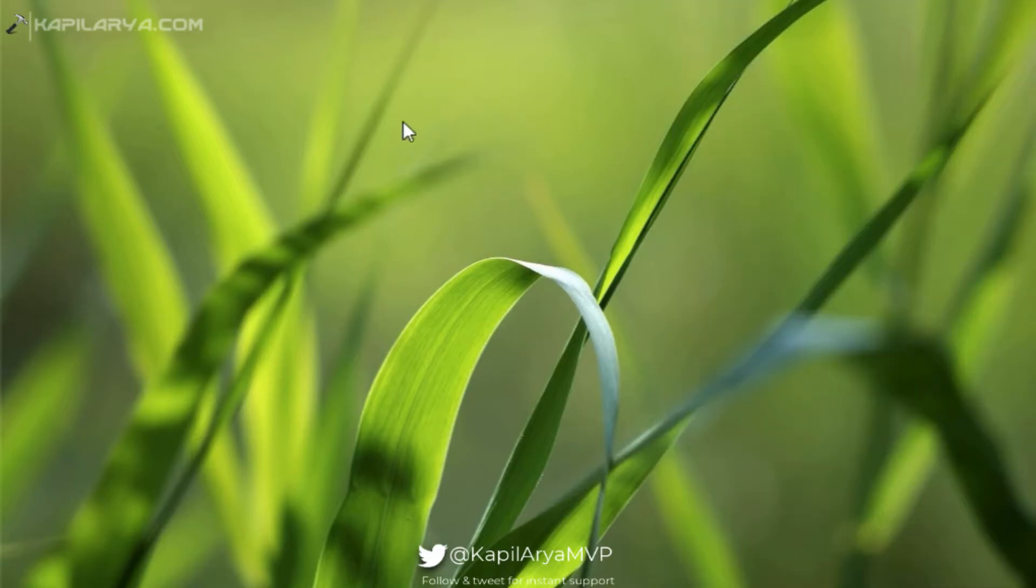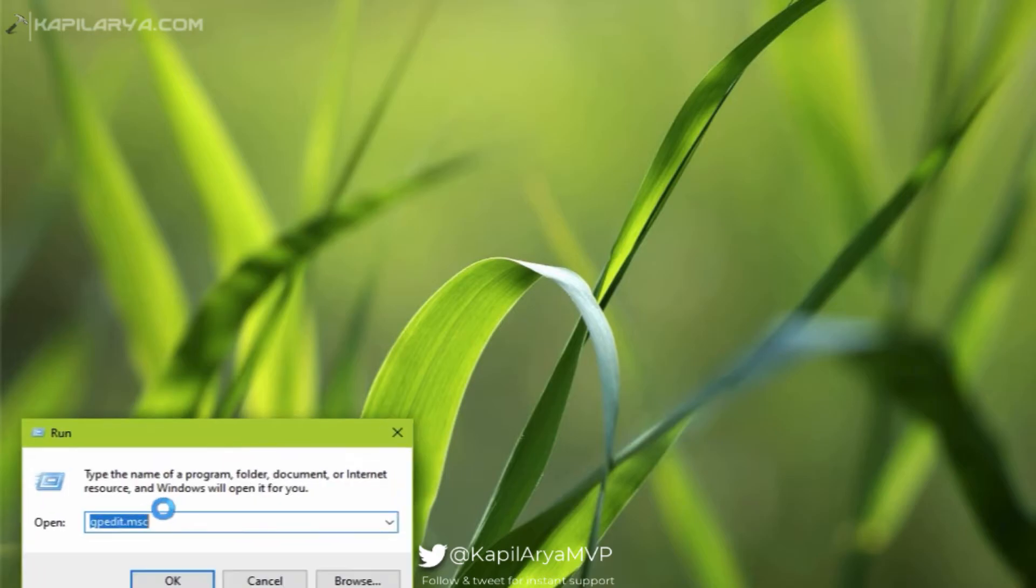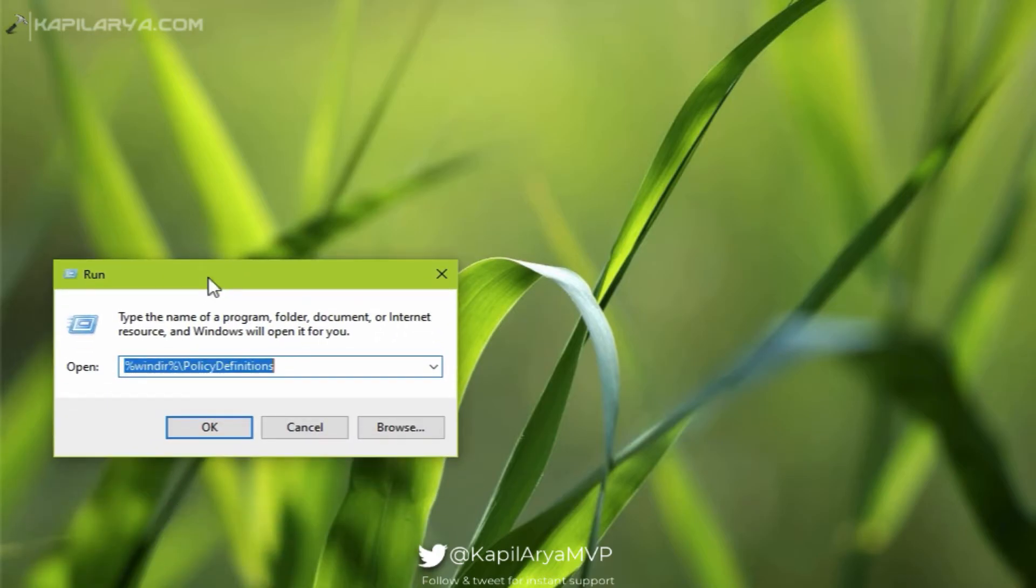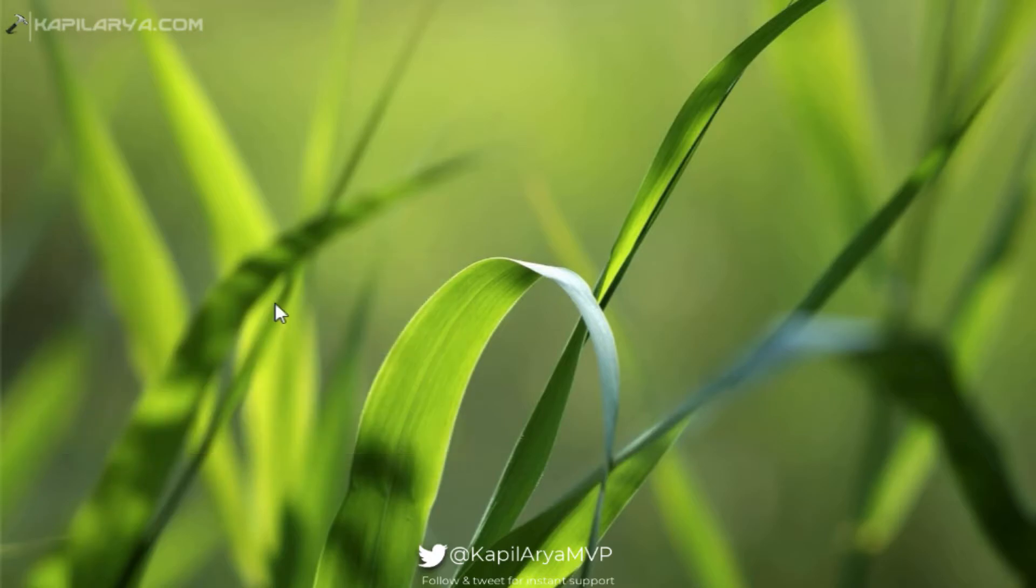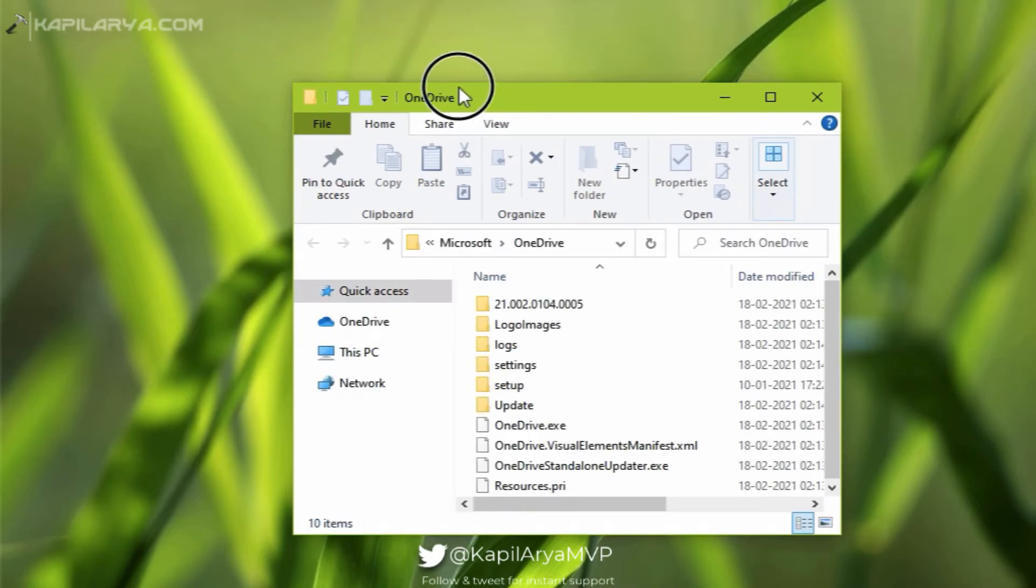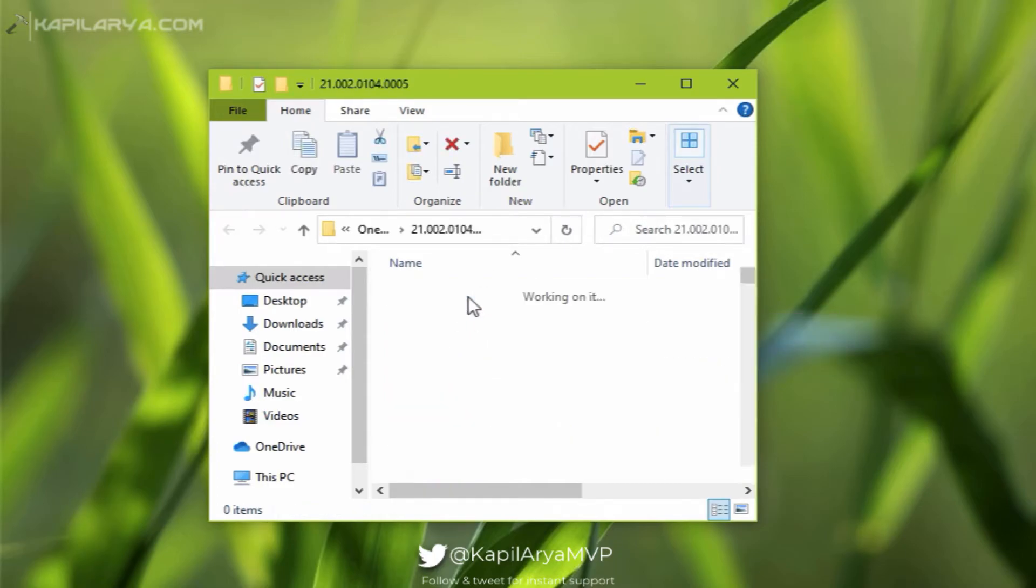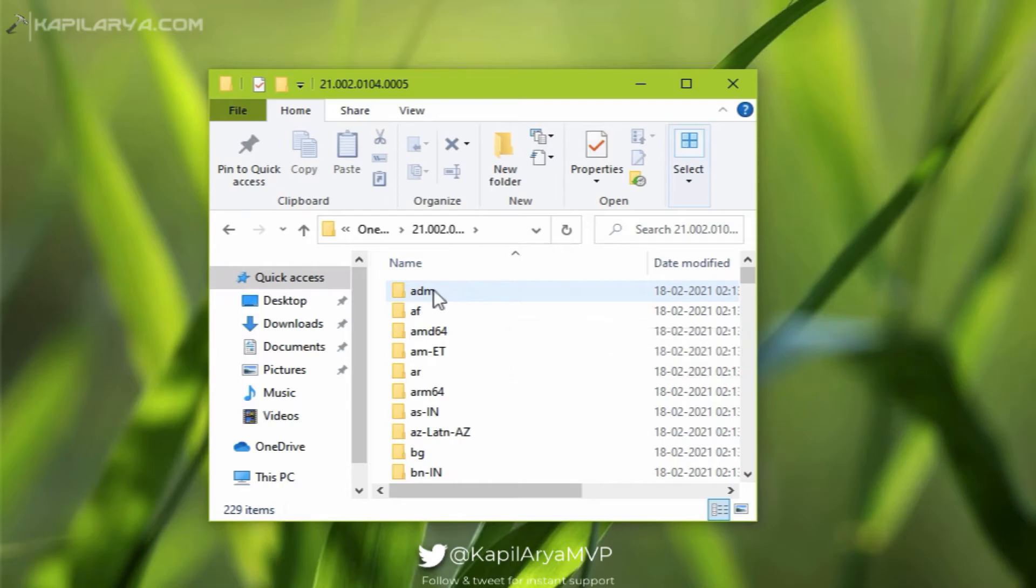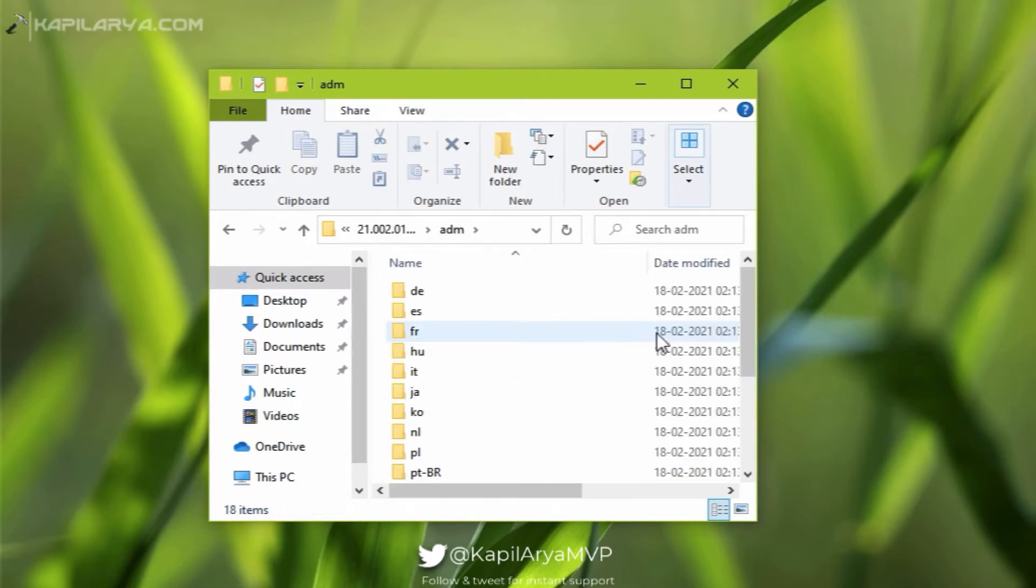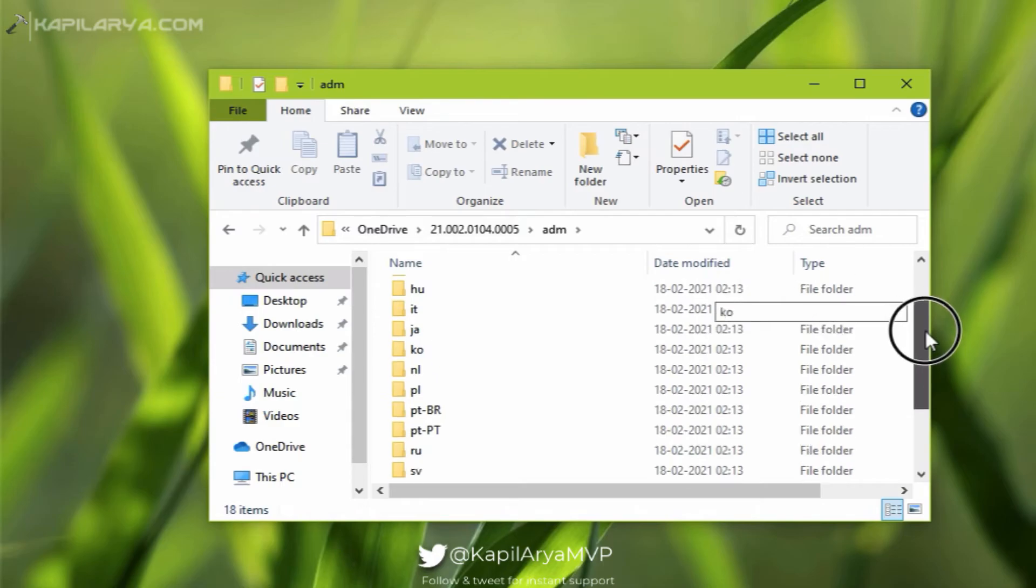With this OneDrive sync app, there are some administrative templates stored to your system. And to access them, you have to go to this location: local app data, Microsoft, and then OneDrive folder. Inside the OneDrive folder you will find this build number, and inside that build number folder you will find ADM named folder. Go inside that folder and you will be able to locate two files mainly named OneDrive.adml and OneDrive.admx.